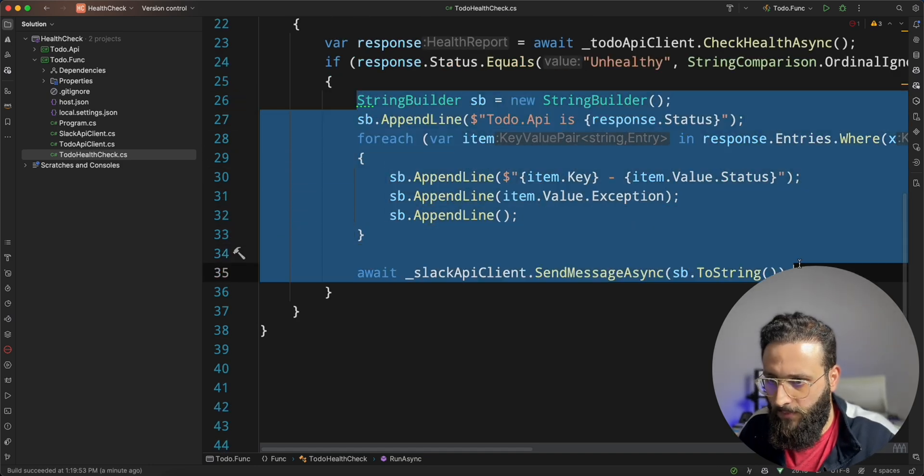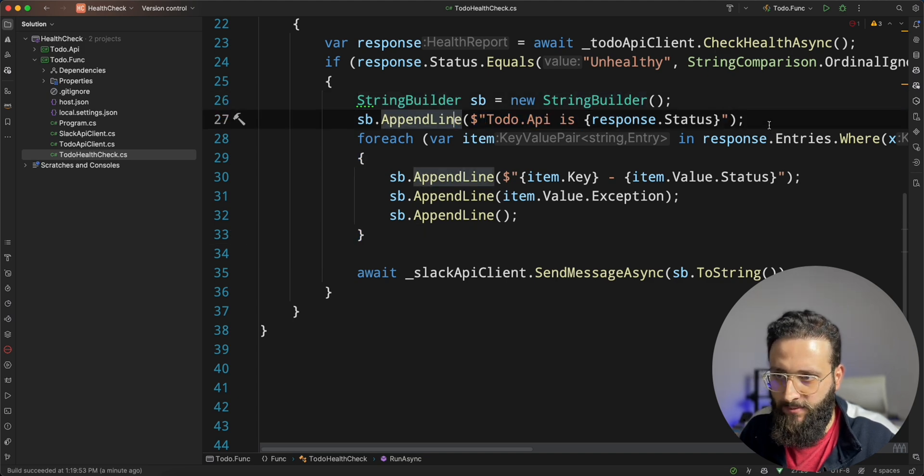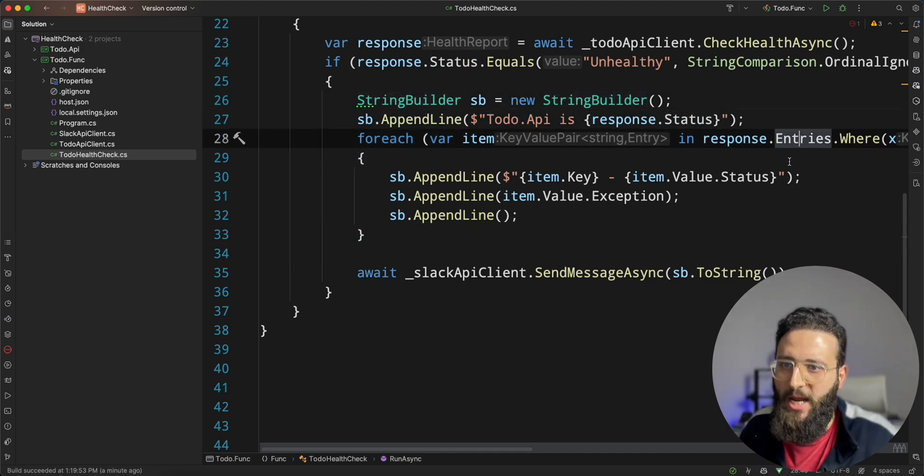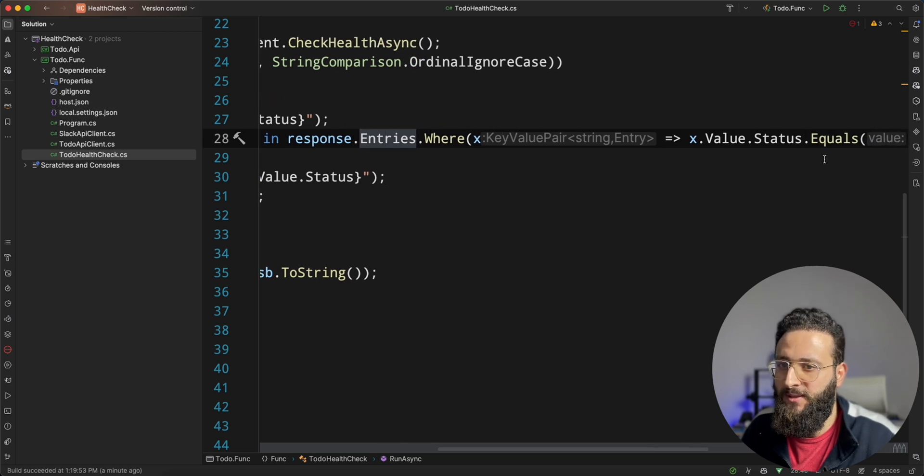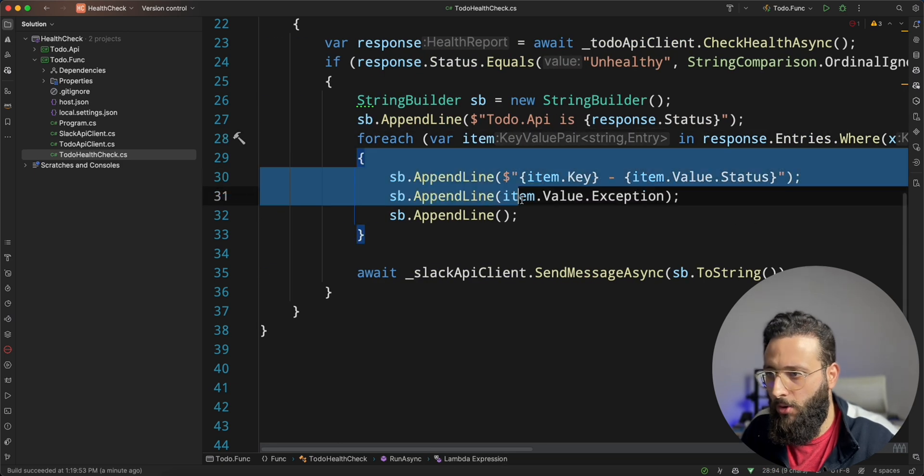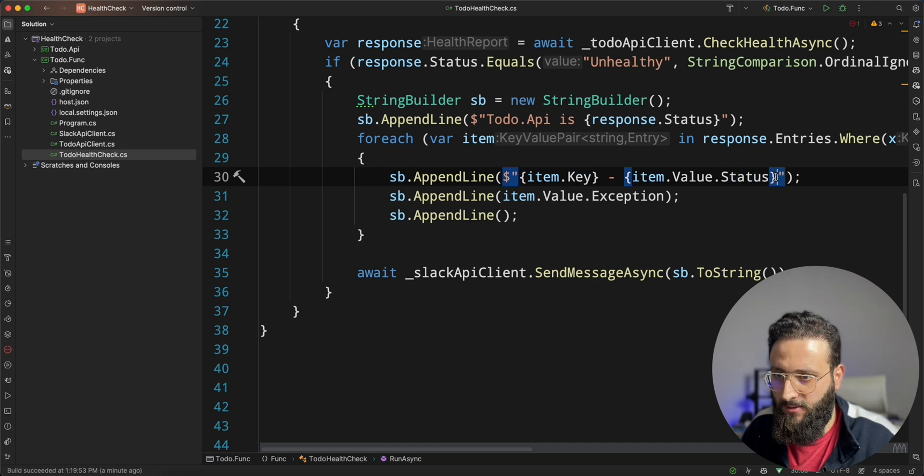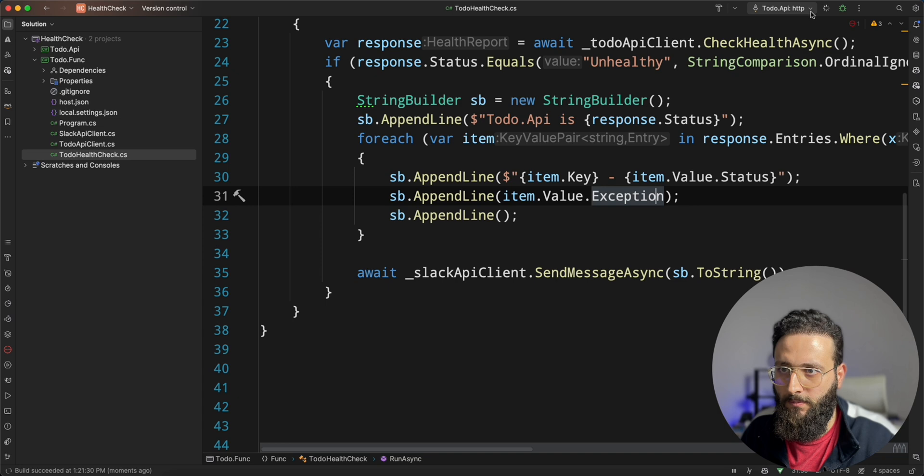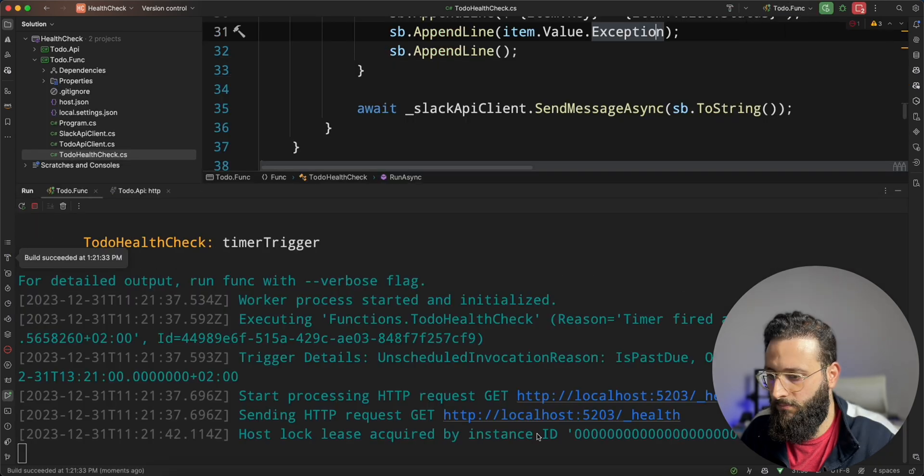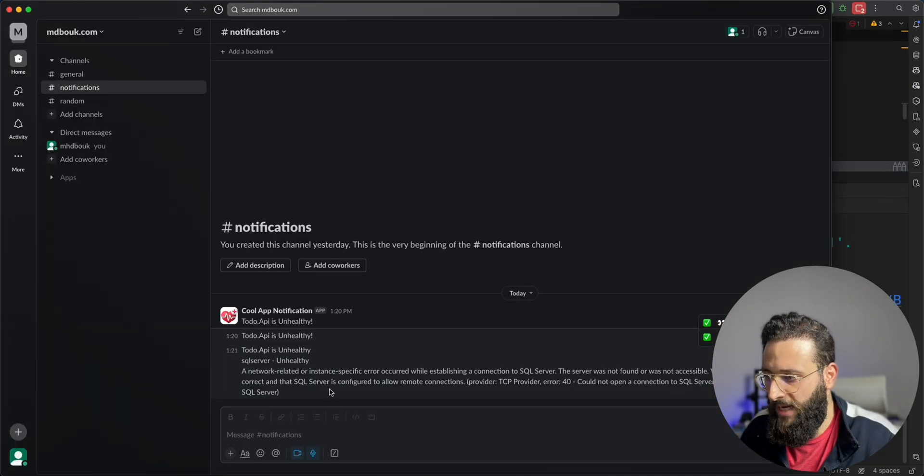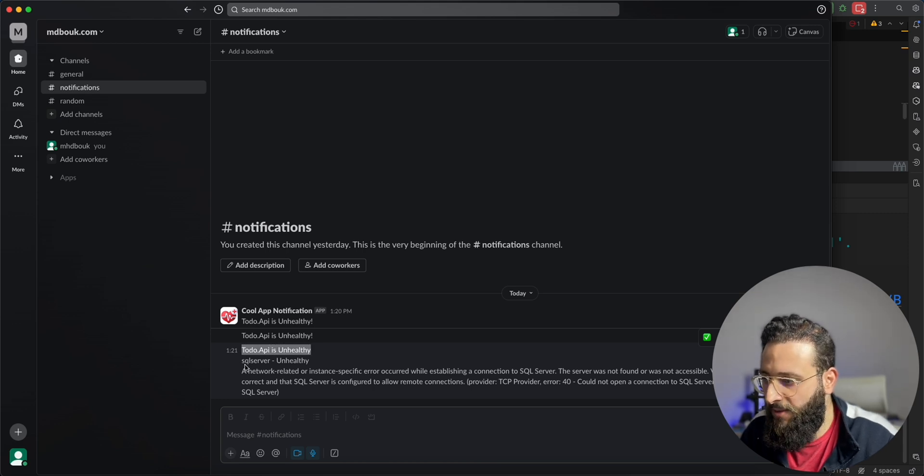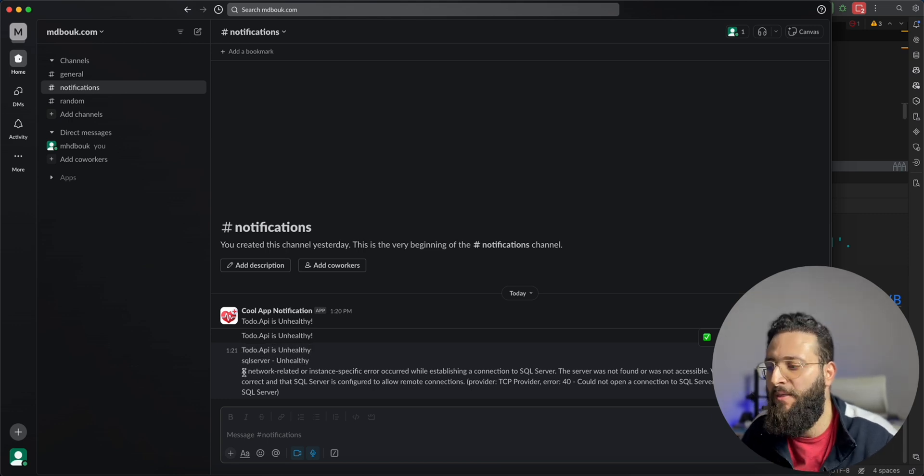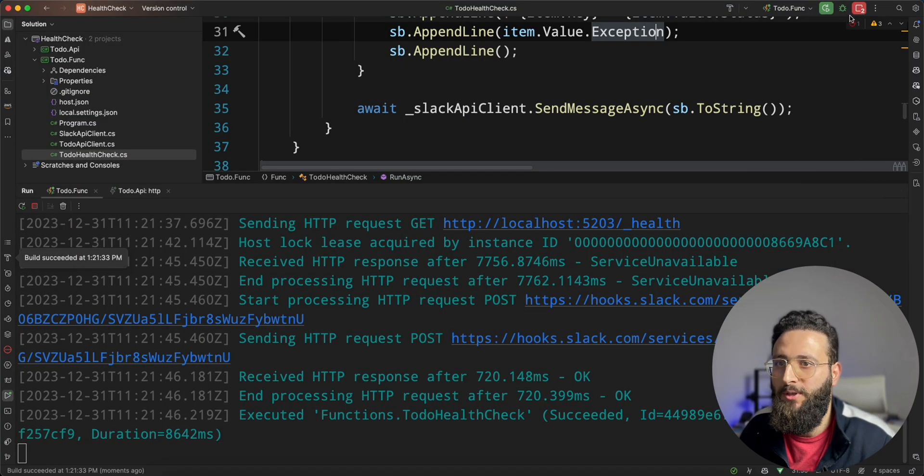Something like this. So, we create a string builder. We add the status. And for each entry that we have and it is unhealthy, go and append the key, the status, and the exception. Let's test everything. And in Slack, we are getting to-do.api is unhealthy. SQL server is unhealthy. And this is the exception. Pretty cool.